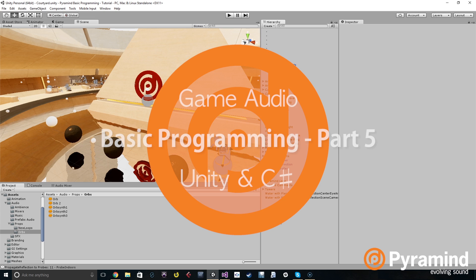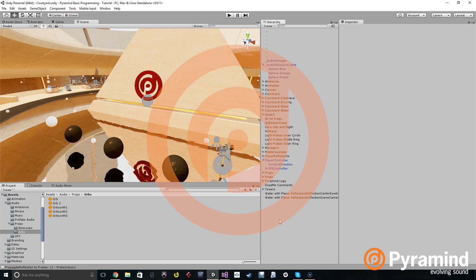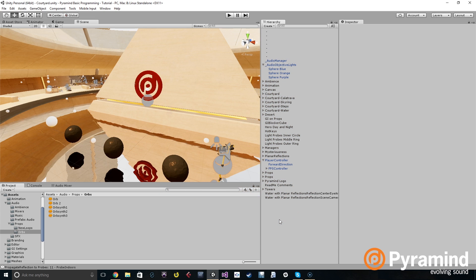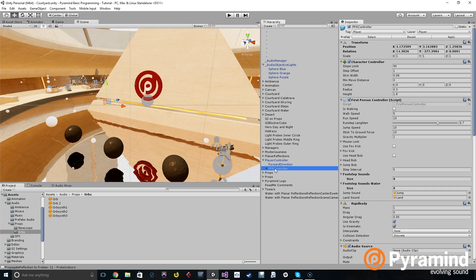We need a few footsteps. We're going to discuss how to randomize footsteps — how to randomize the clip that's getting played as you're playing footstep sounds, so you don't hear the same sound over and over again.